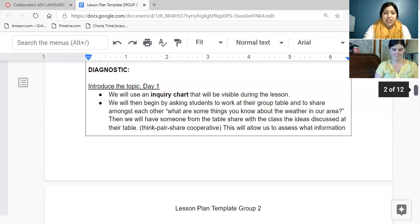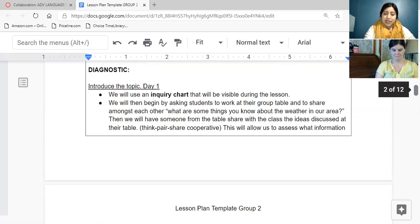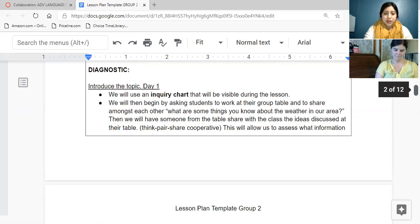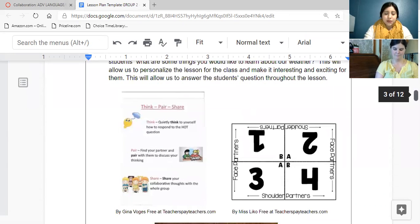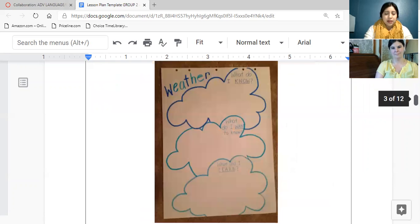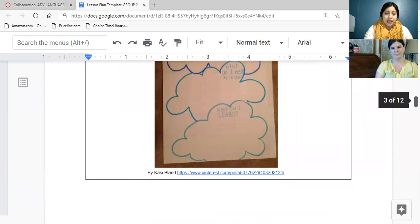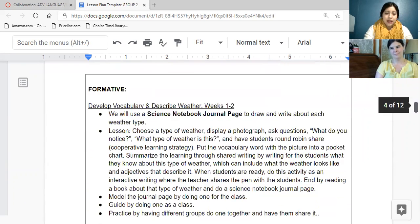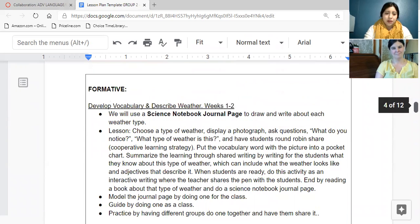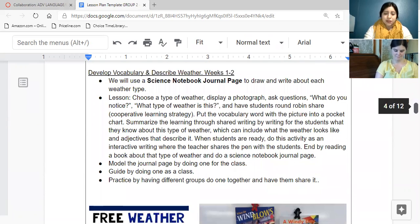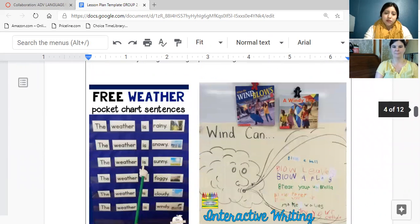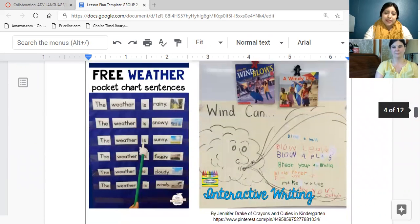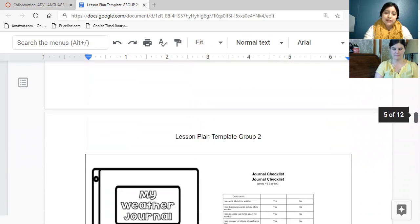For diagnostic, we will be starting with an inquiry chart. This way children are sharing their own perspectives of weather. And then here we have what we're going to be doing. And then we're going to start for our formative. We'll be doing the science notebook journal page. We'll be practicing our pocket charts.